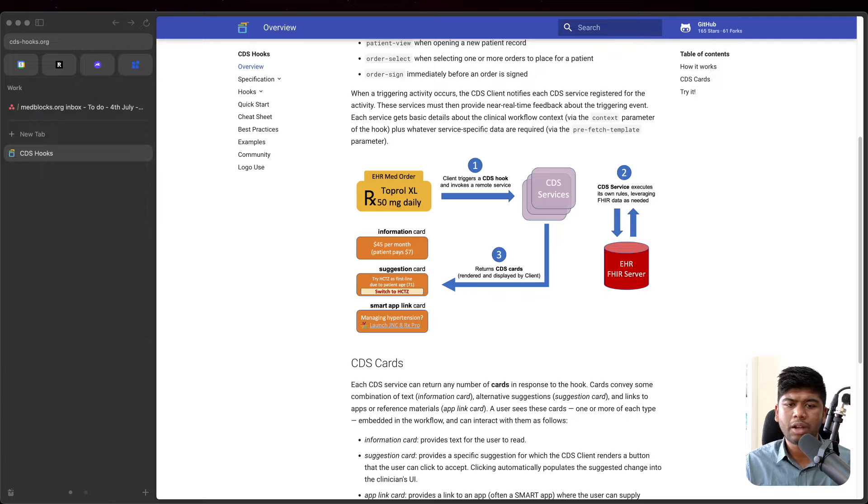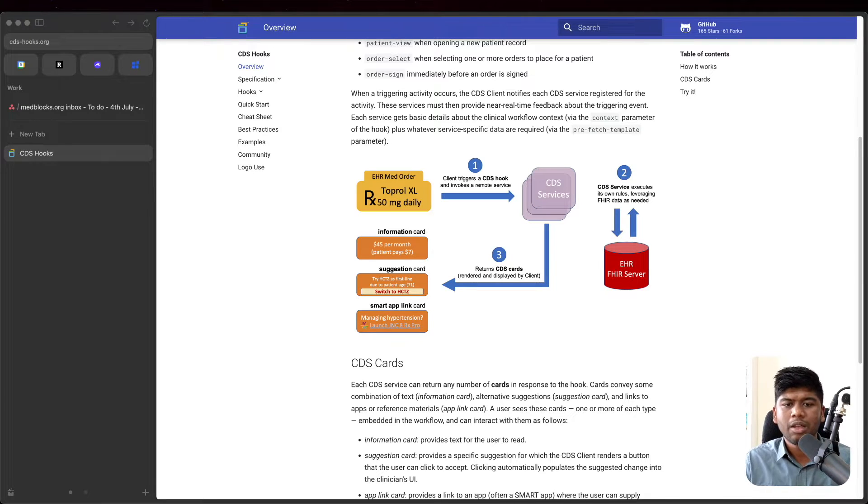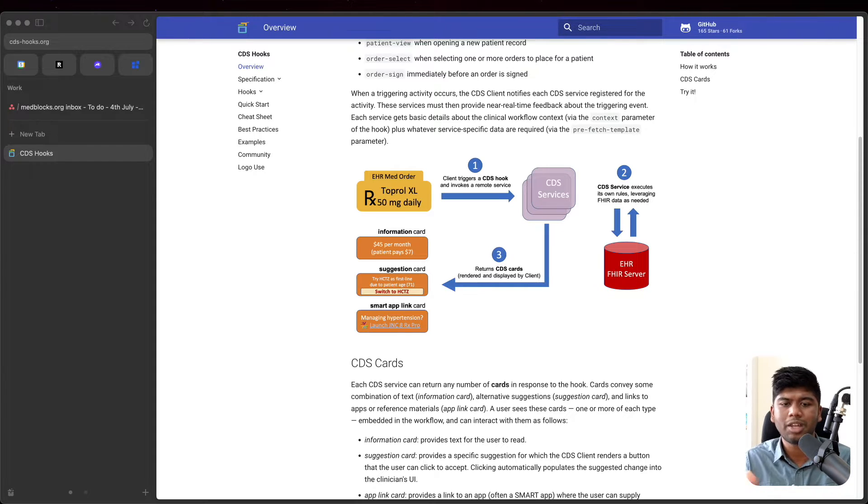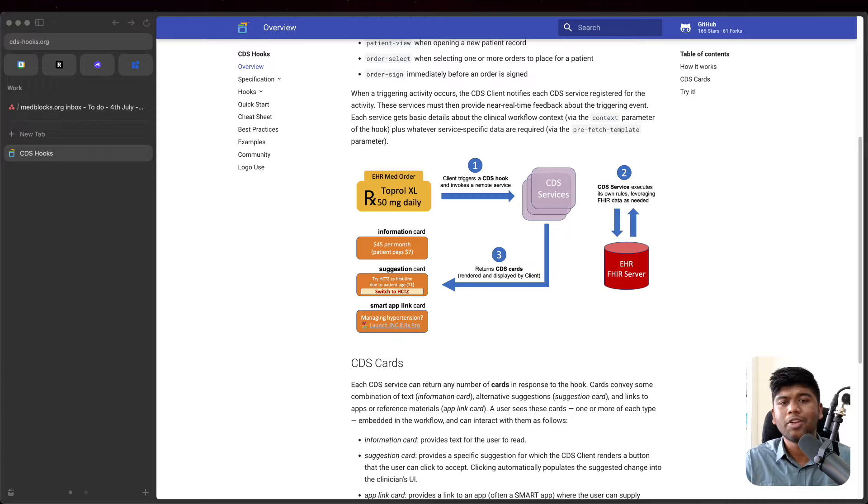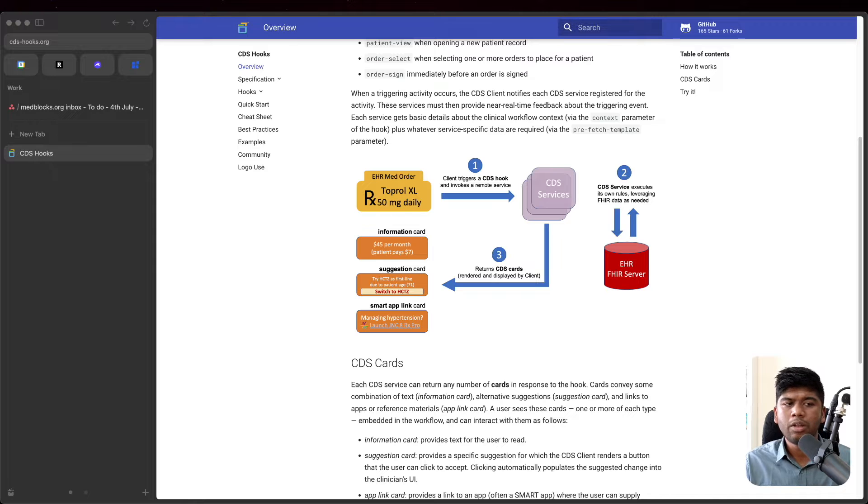You can return a card that says this medication will cost $45 per month and you can have a suggestion that says if you switch to this other medication, you will save this patient $7. And your CDS service here is what we are going to build today.